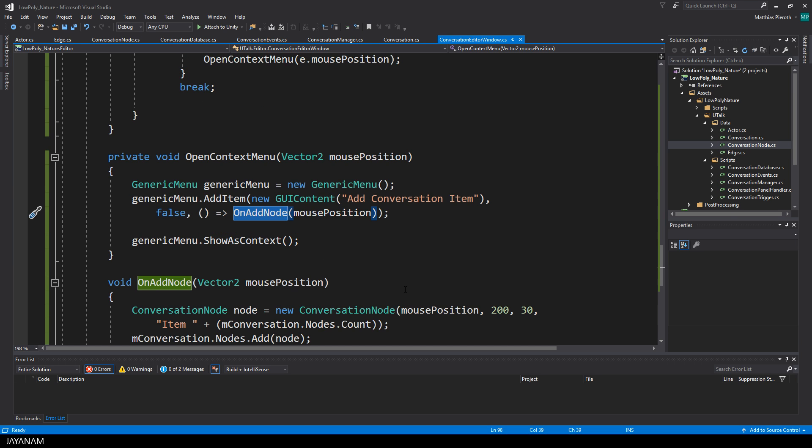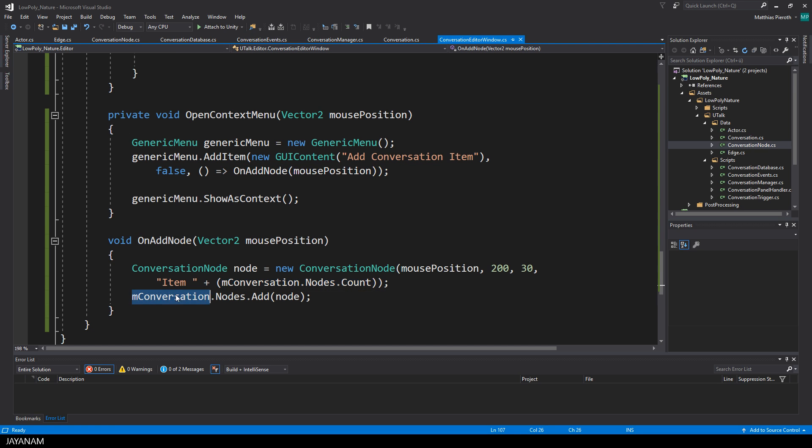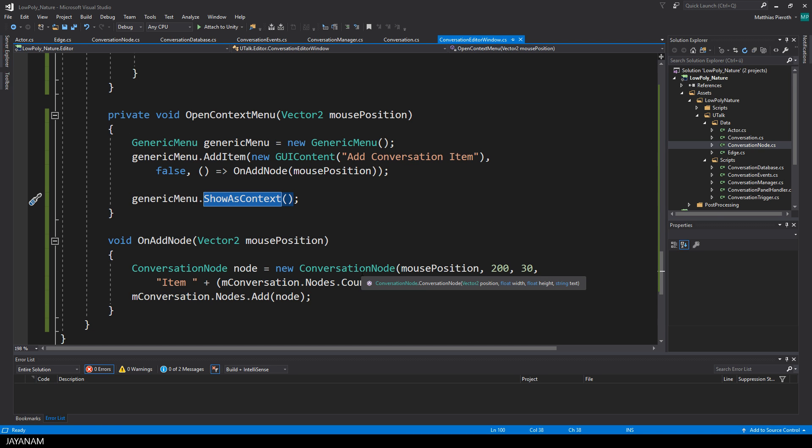And in this callback method, onAddNode, I add a new conversation node, add the position of the mouse cursor, and then I add this new node to the mConversationNodes collection. The suffix of the text is the count of this collection. After that, I show the menu as context menu.